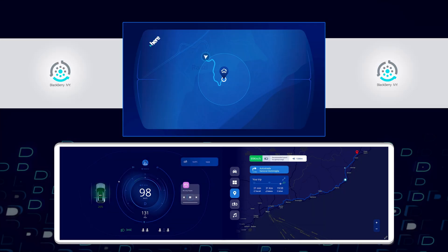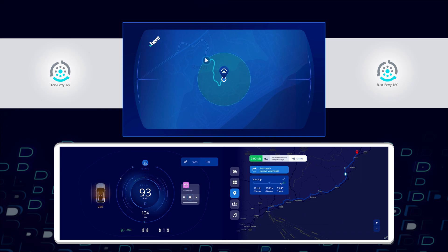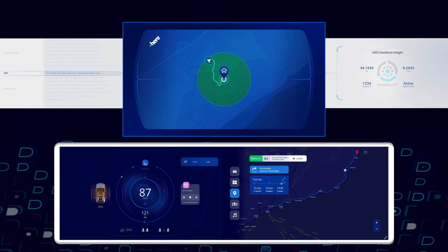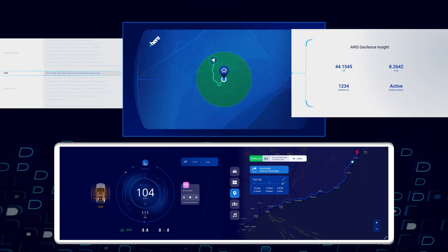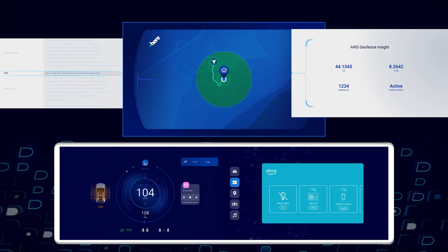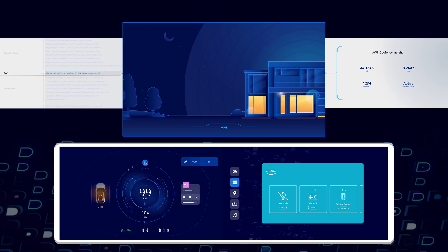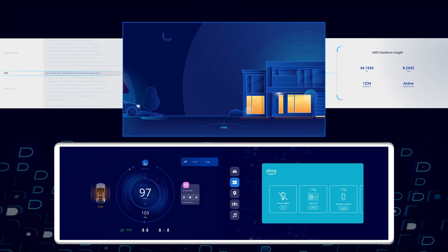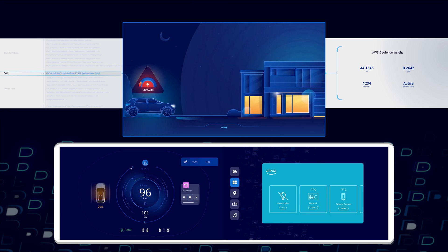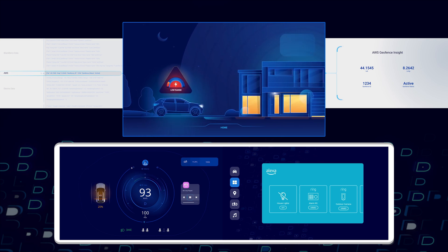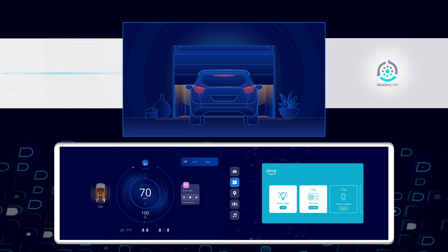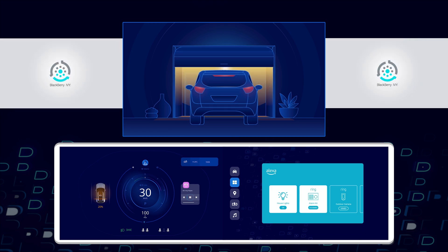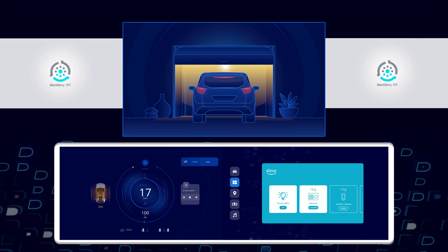As they approach their house, they actually pass through a geofence and we've got another synthetic sensor providing geofence insights which you can see here showing that we're now close to home. That information is passed on to Alexa smart home which will then be able to set up their house so that when they arrive the lights are on and the heating is on.